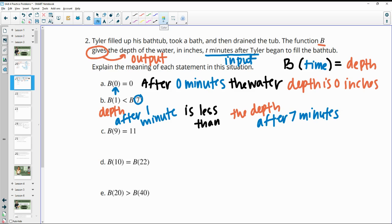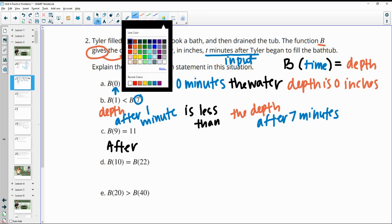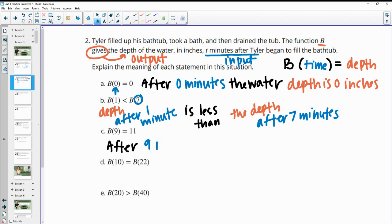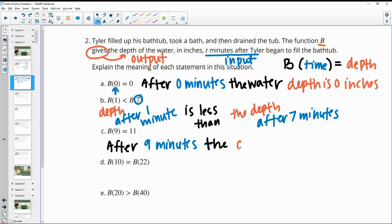Part C actually gives us the input and the output. So this one is after nine minutes. After nine minutes, we know the depth, which is 11 inches.